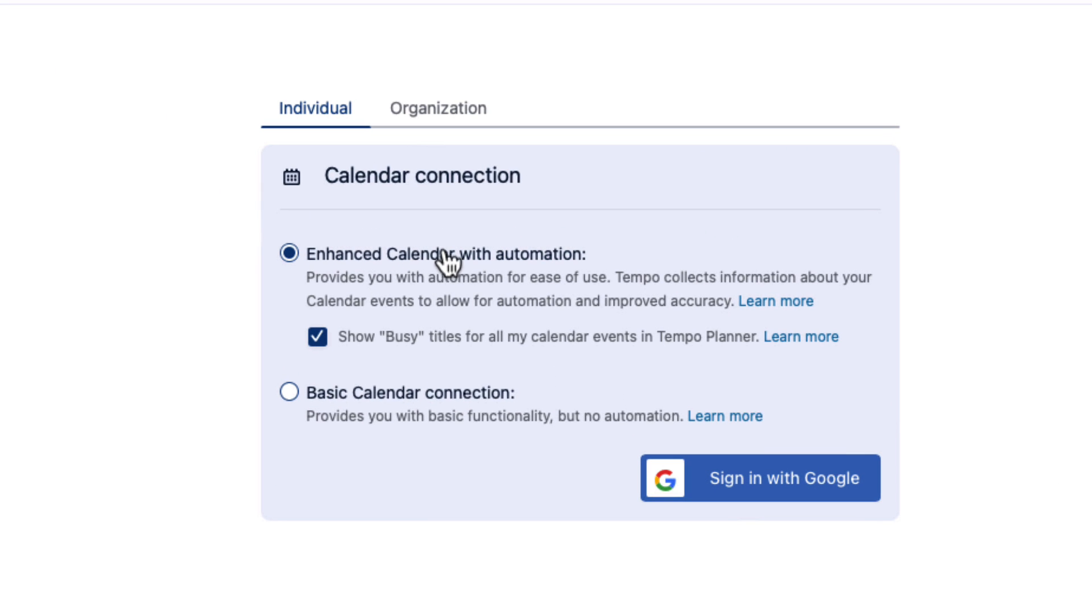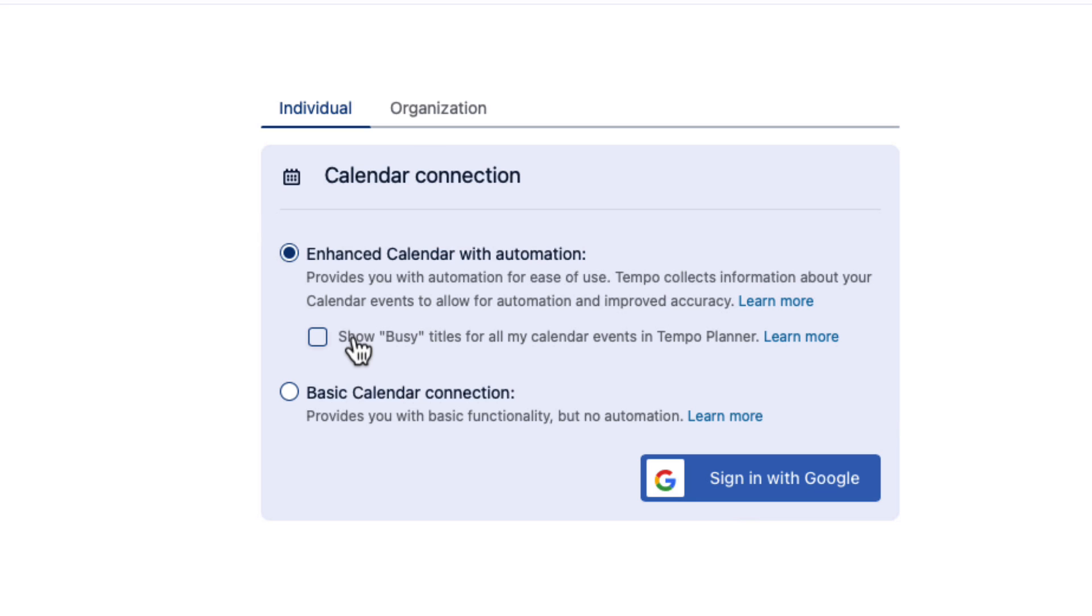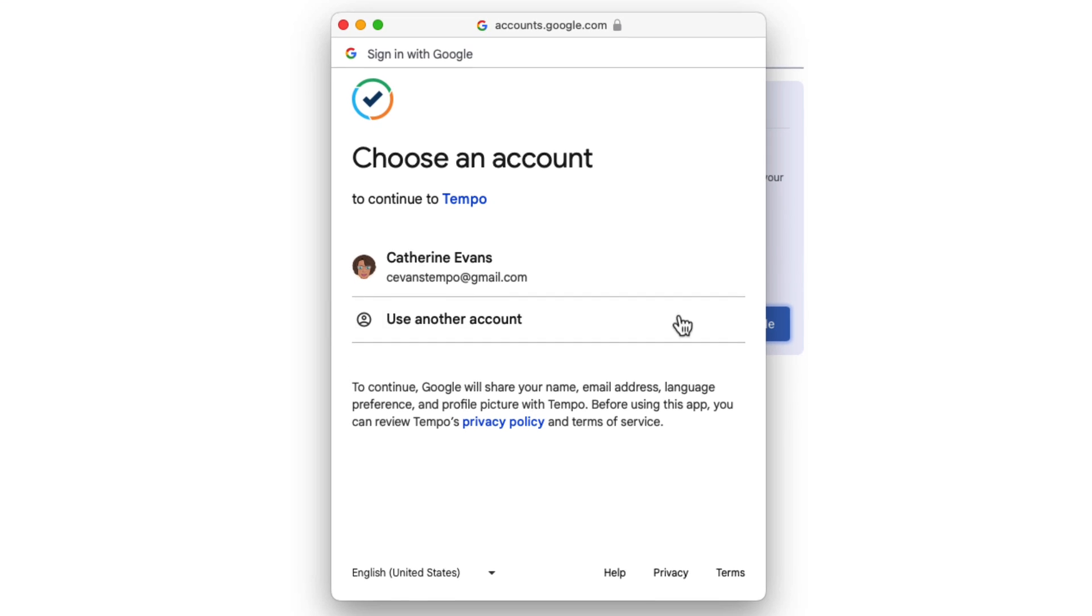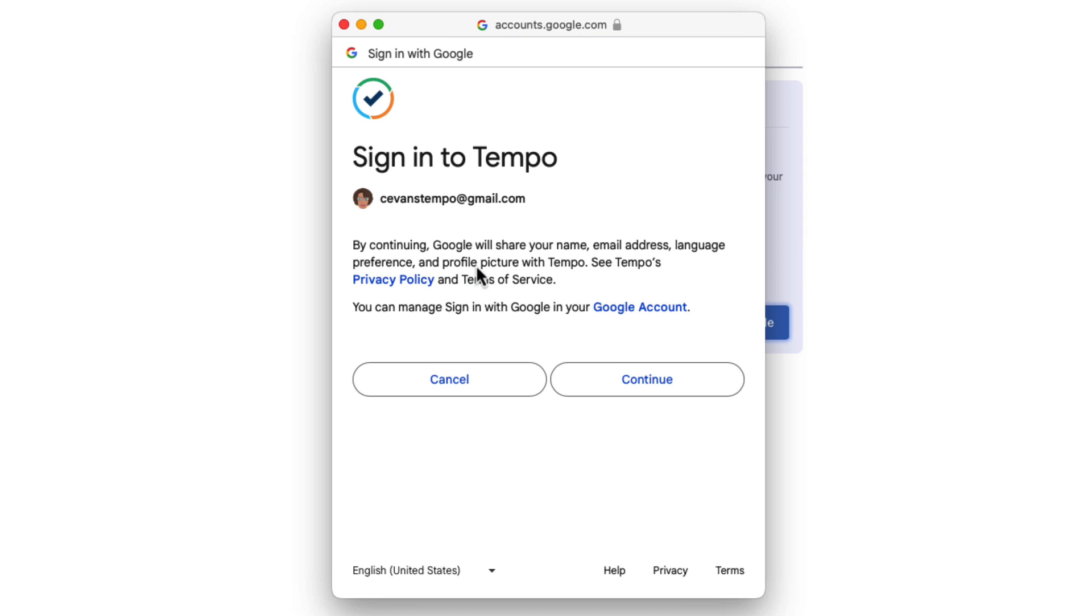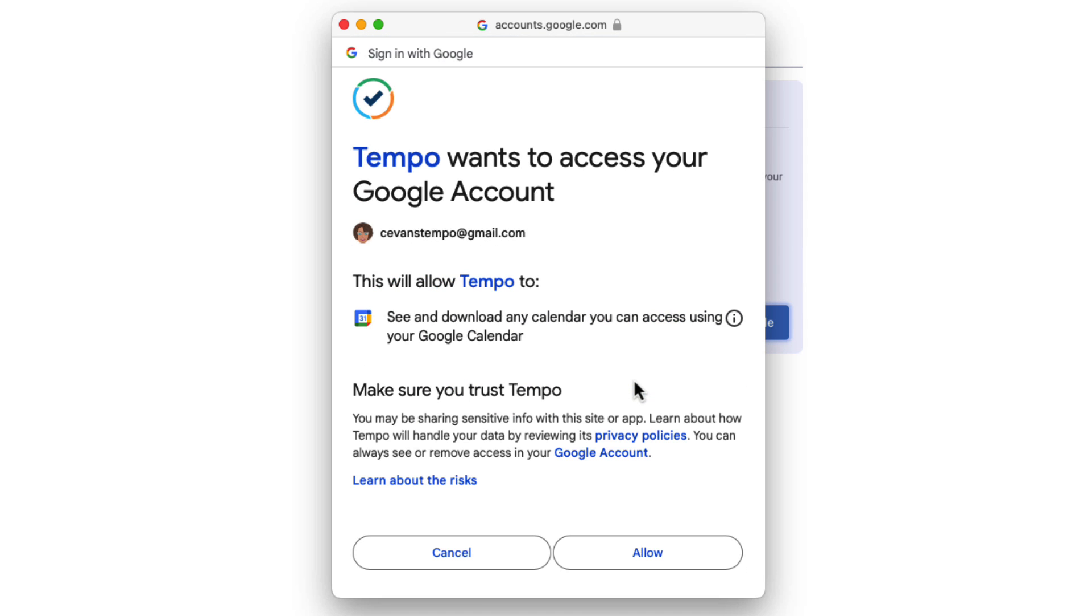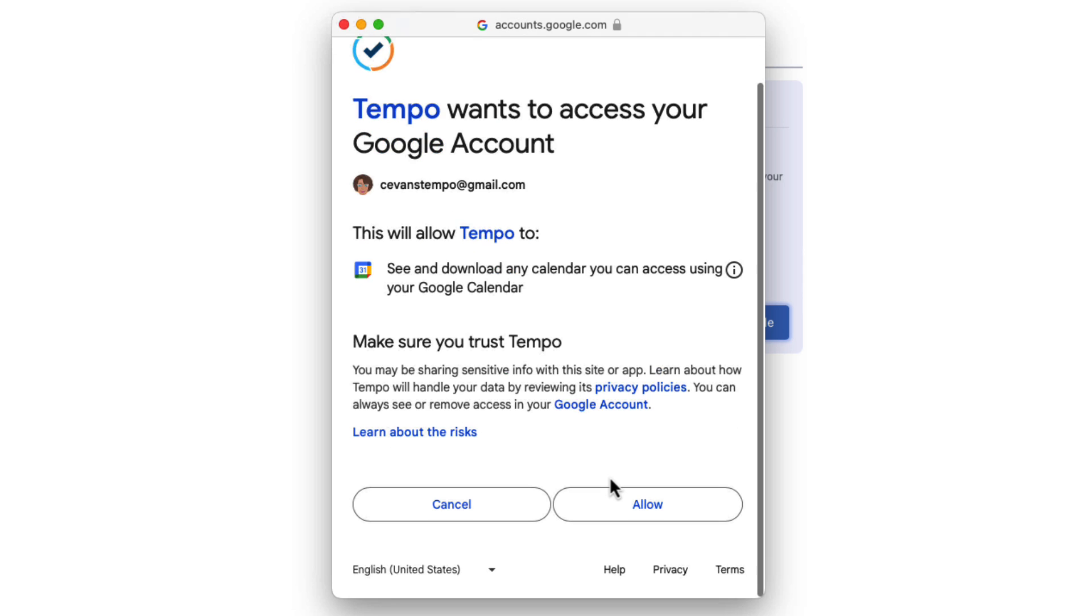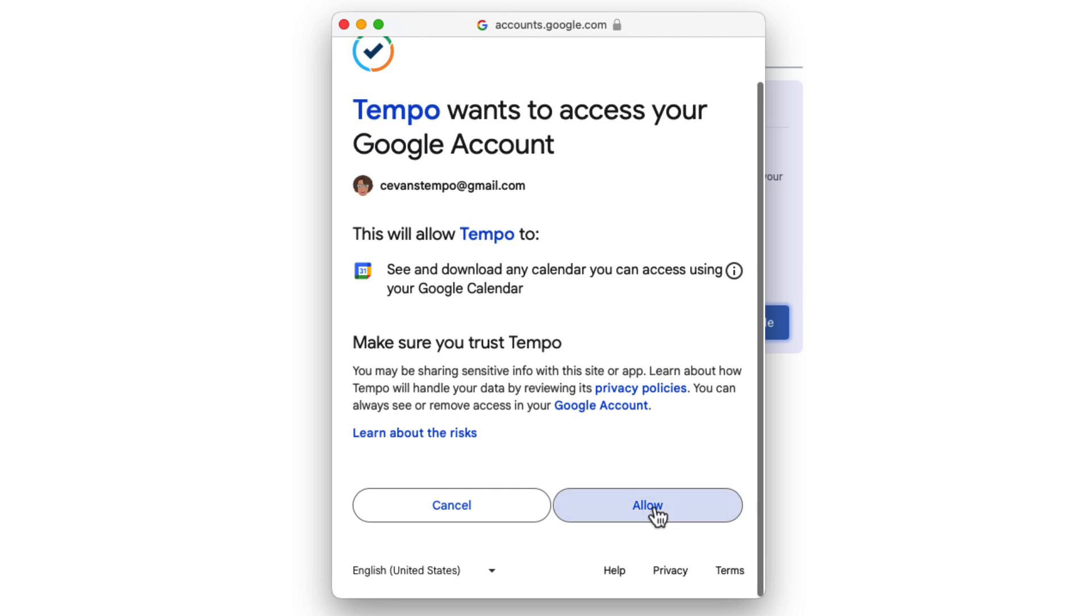Make sure that Enhanced Calendar with Automation is selected. And if you also have Planner installed, you can turn this option on or off as you like. If you don't have Planner installed, you can ignore this option. Then sign in to your account and choose your account related to work. Sign in to Tempo and allow the connection from Tempo to your account for calendar data.